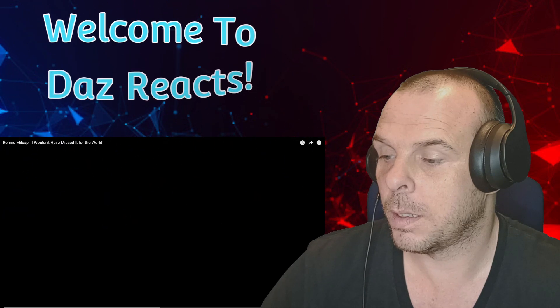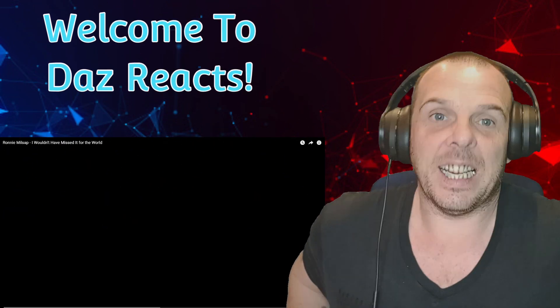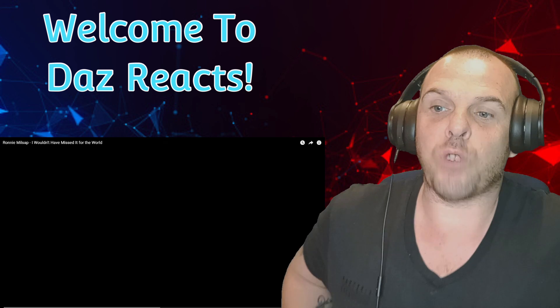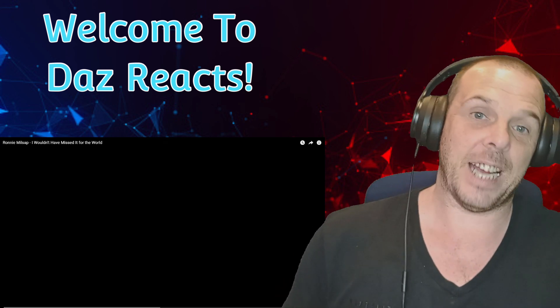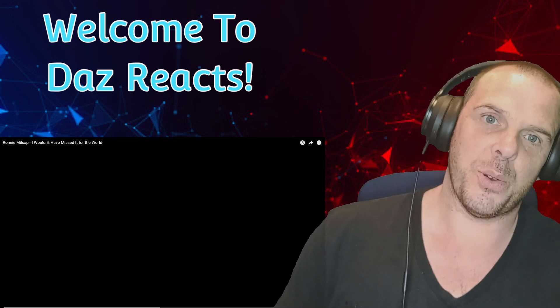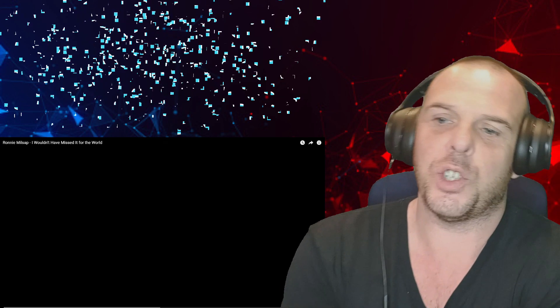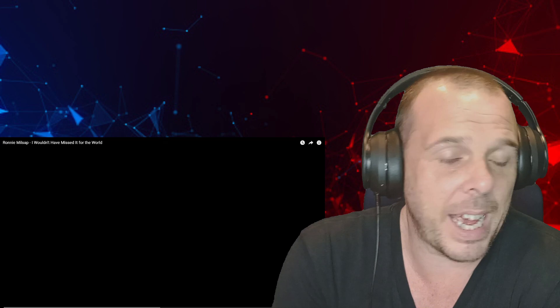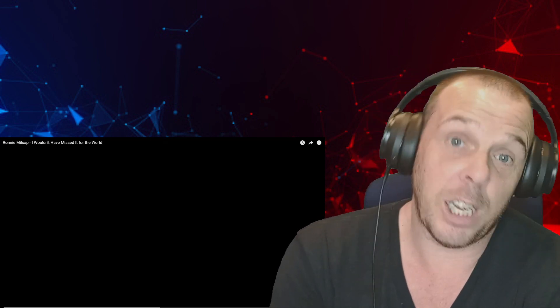Hey what's going on and welcome back to Dazz Reaction. Today I have my very first Ronnie Millsap reaction video for you, and this is a song titled 'I Wouldn't Have Missed It for the World'.